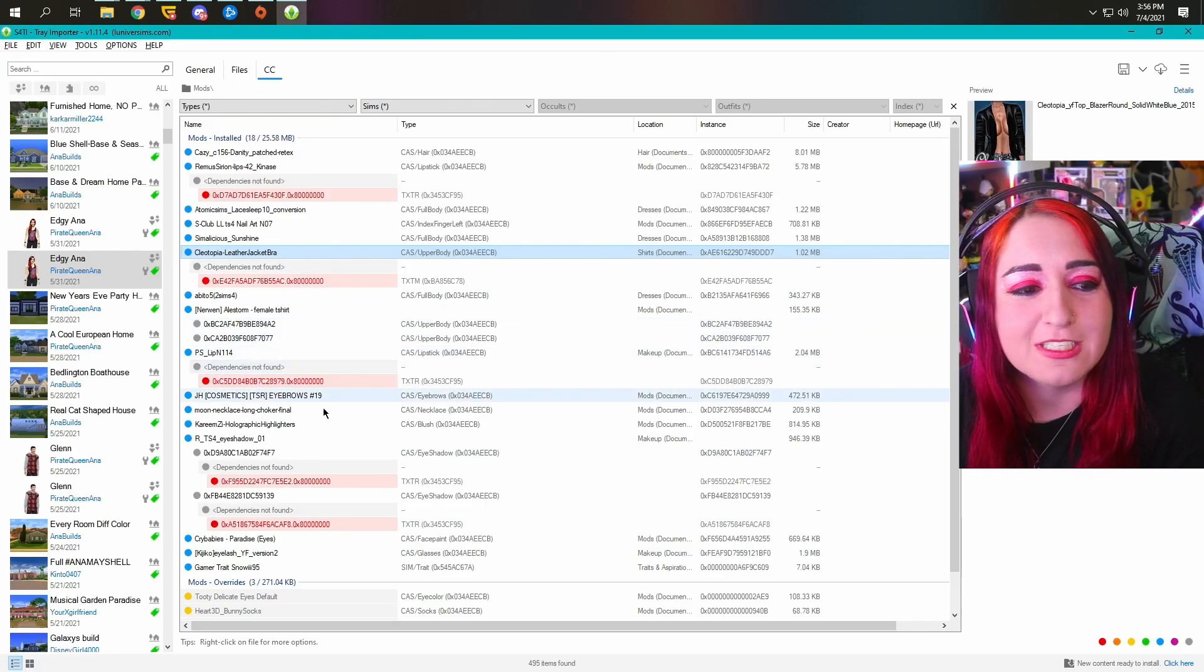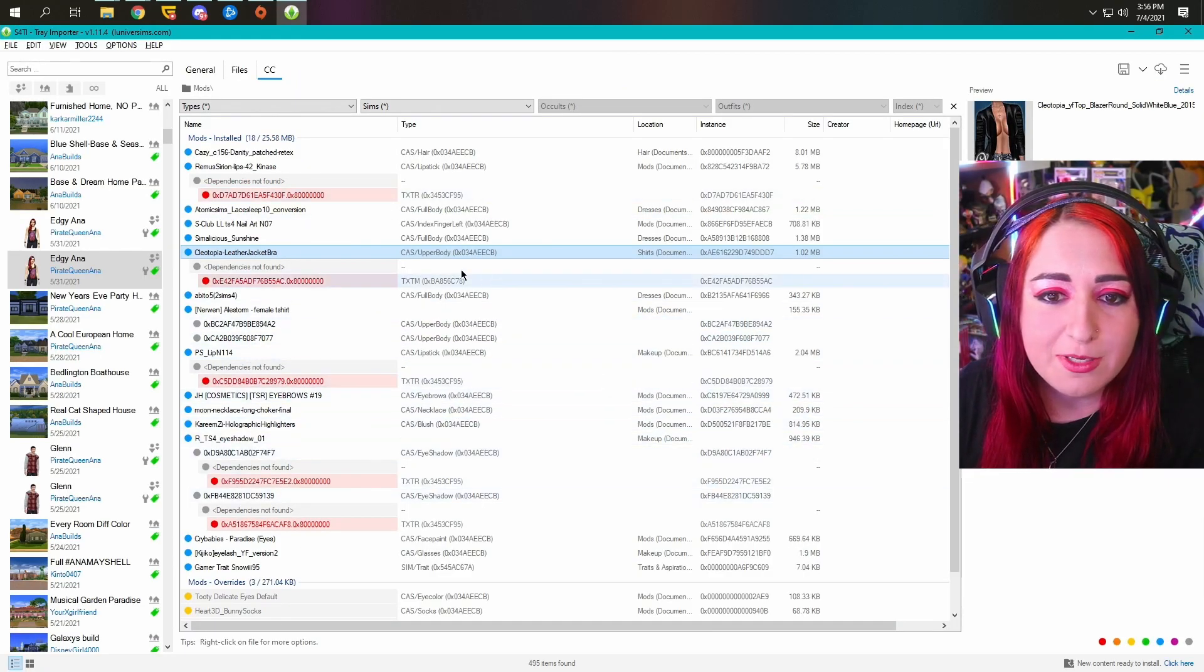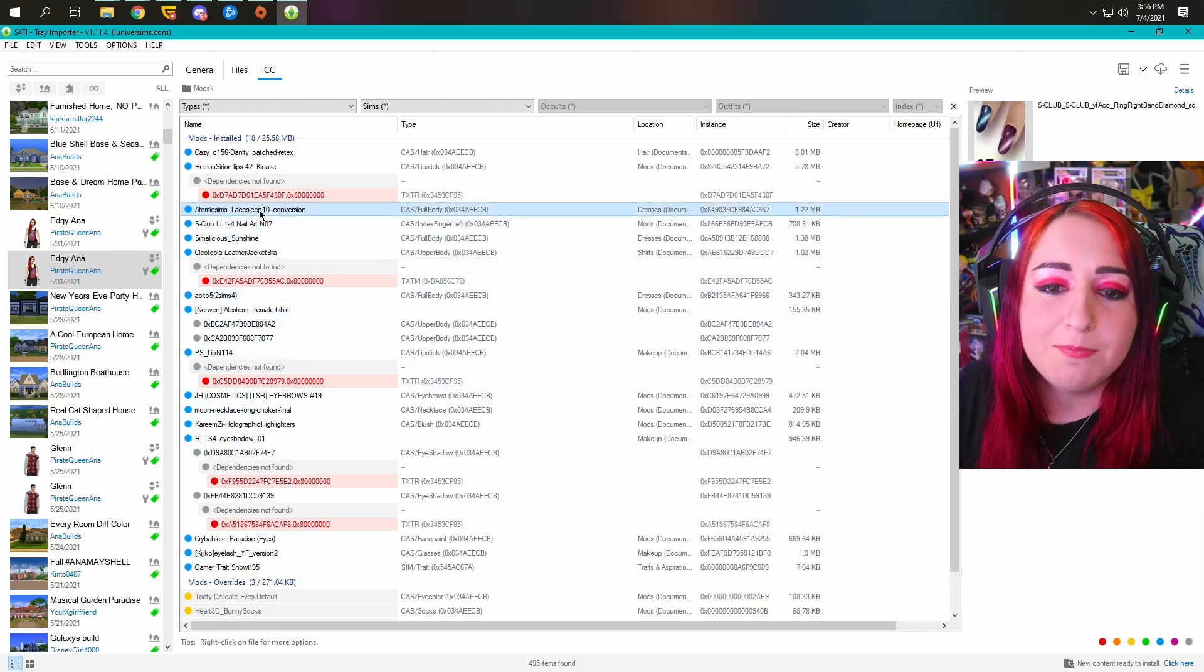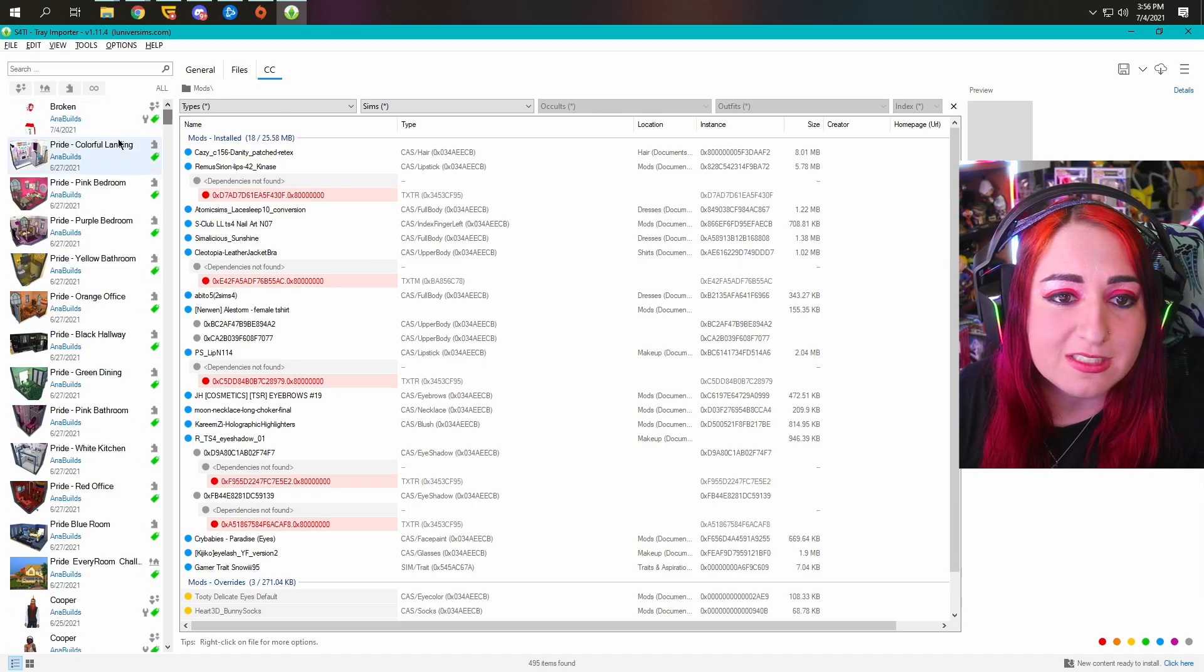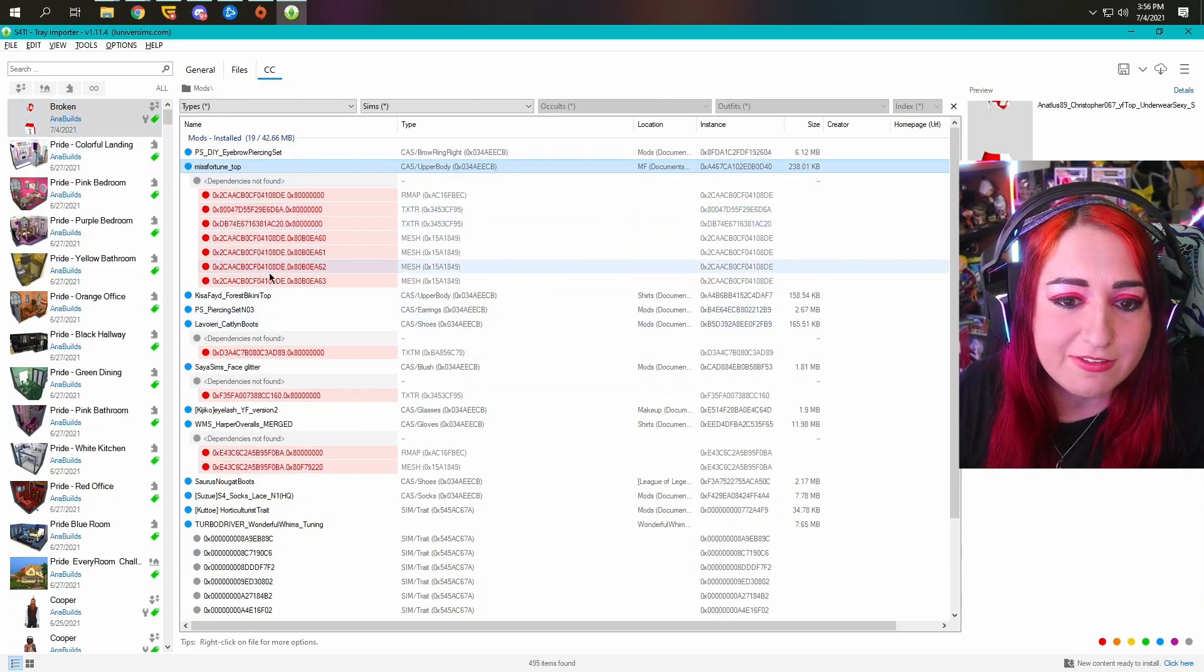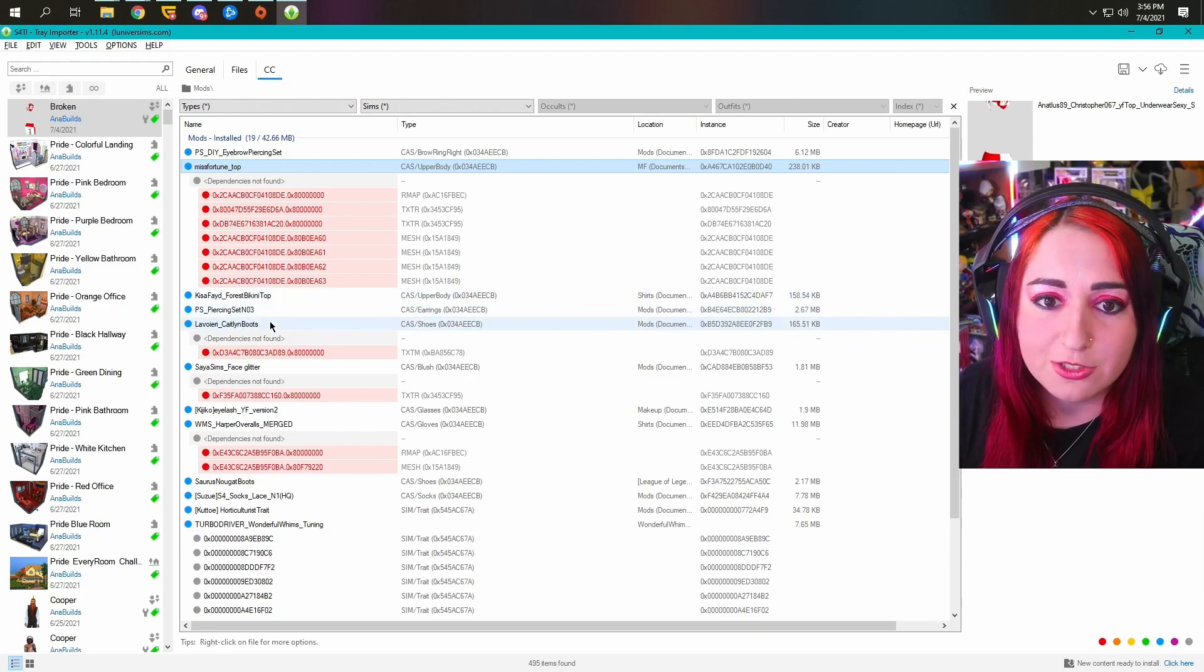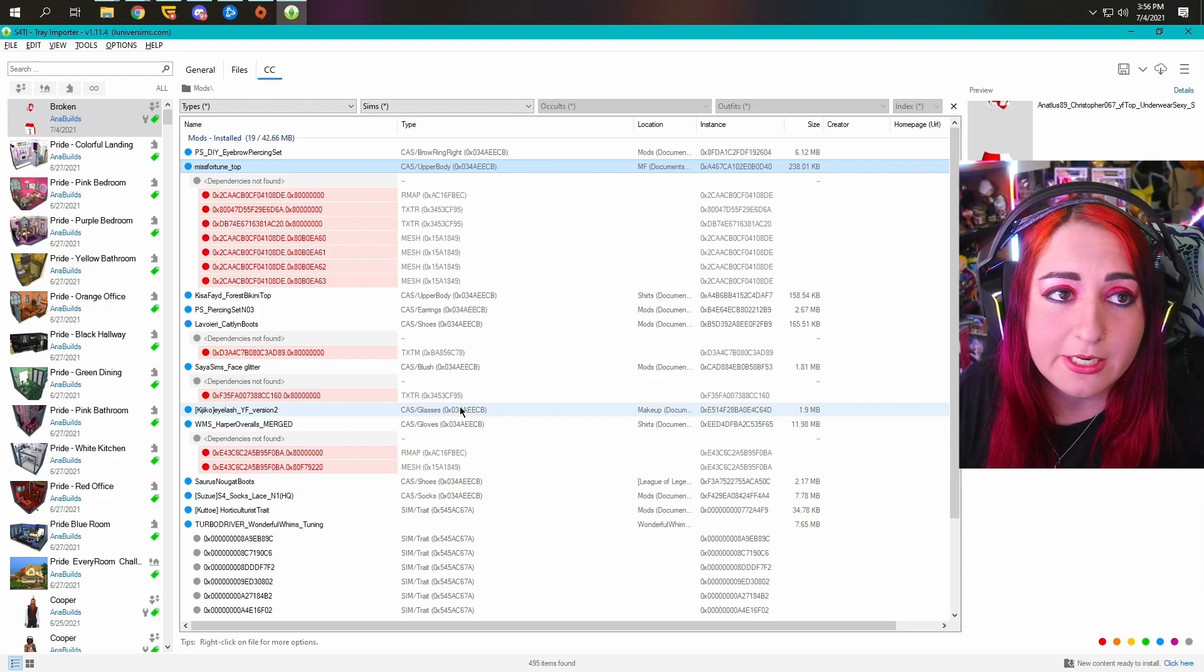I think that's about it for this little tutorial. I want to be short and sweet. And you should be able to load up your game after you've deleted and updated your mods. And if you have any more issues, just keep using tray importer to find the right CC and get rid of it all so then it won't be broken and you'll be able to do everything you want to do and wear everything you want to wear.